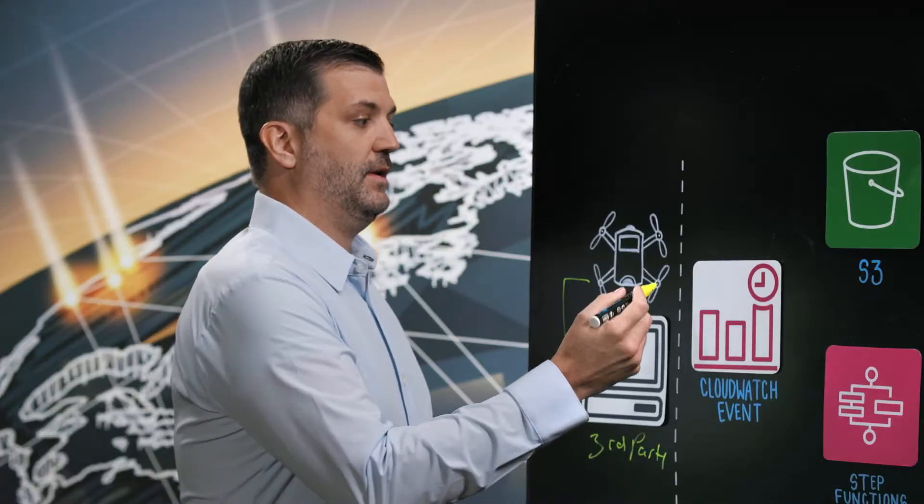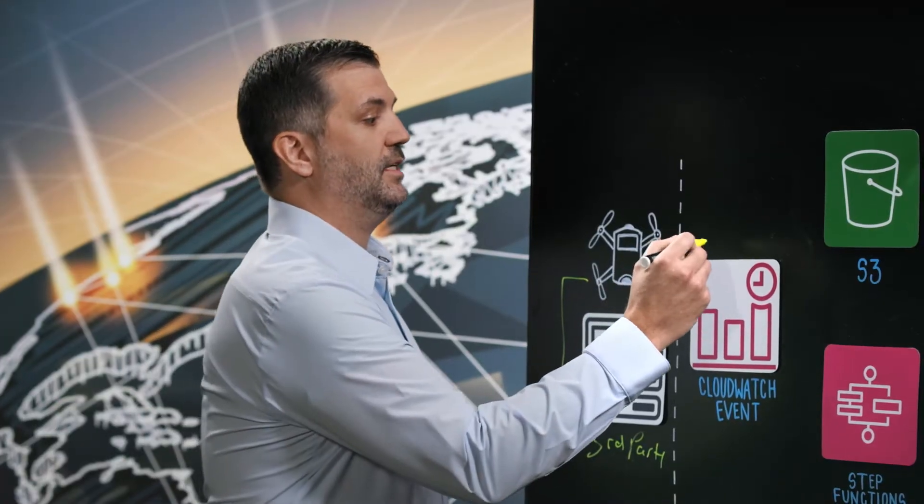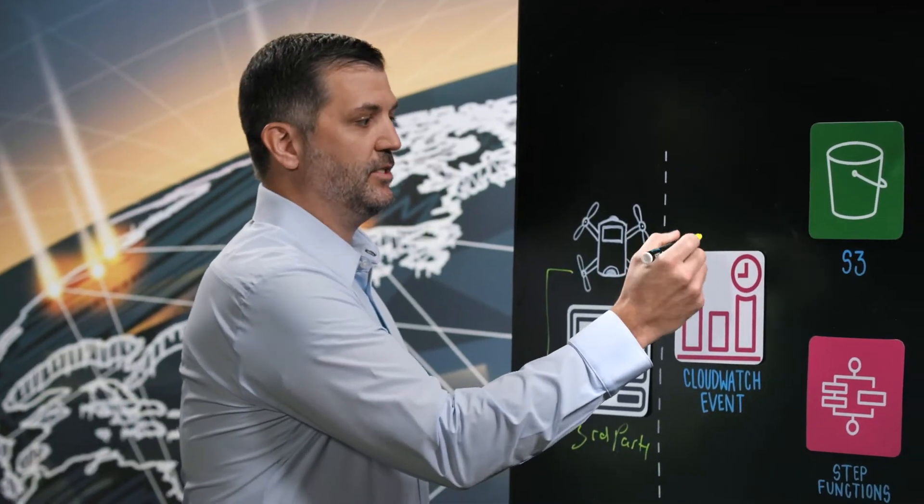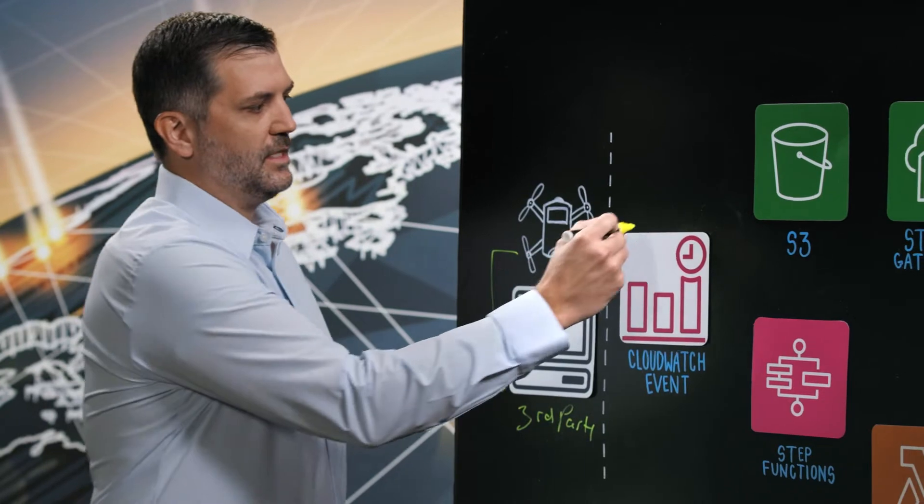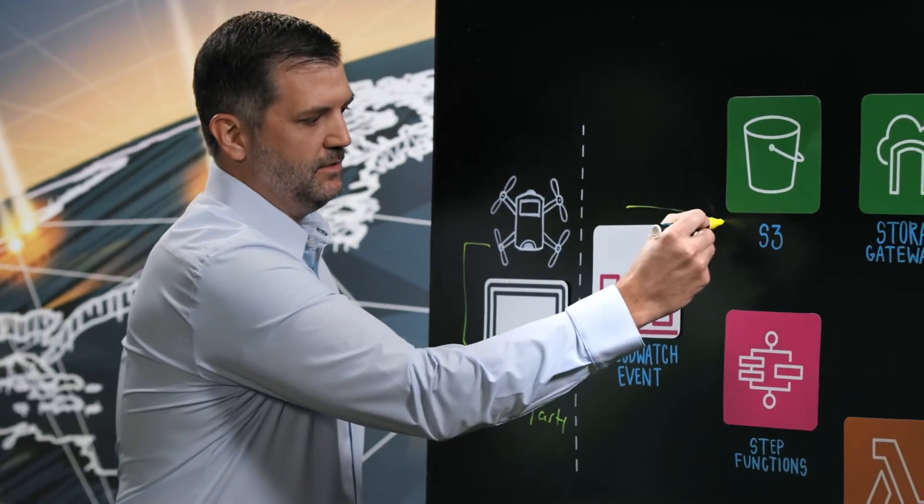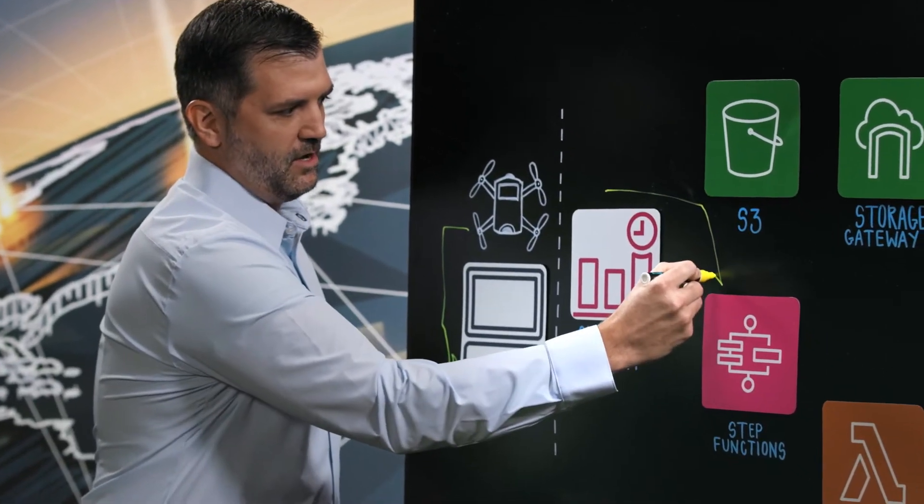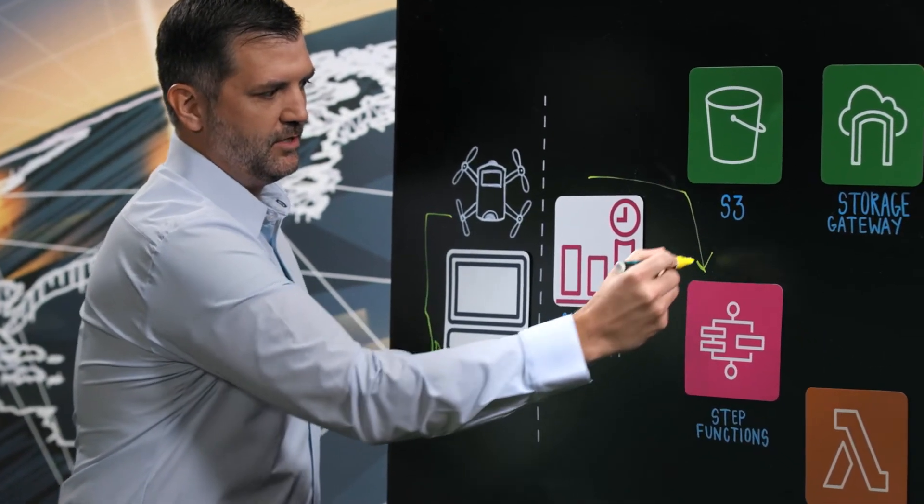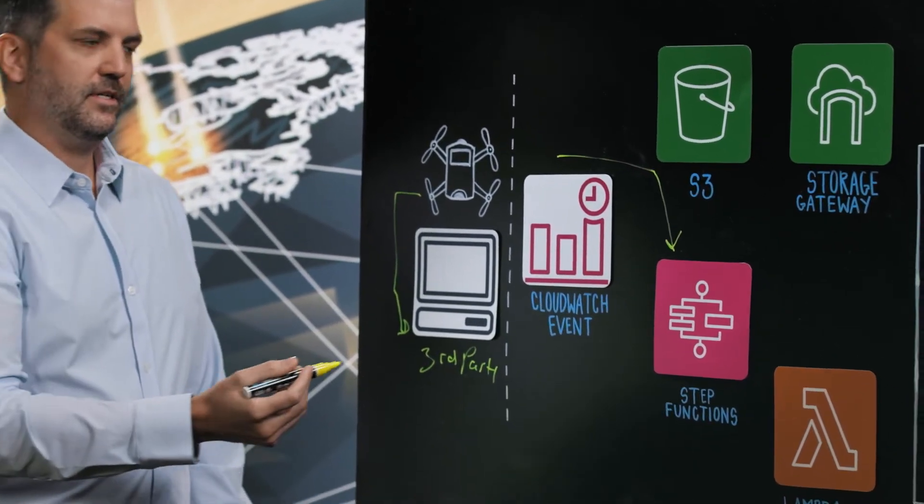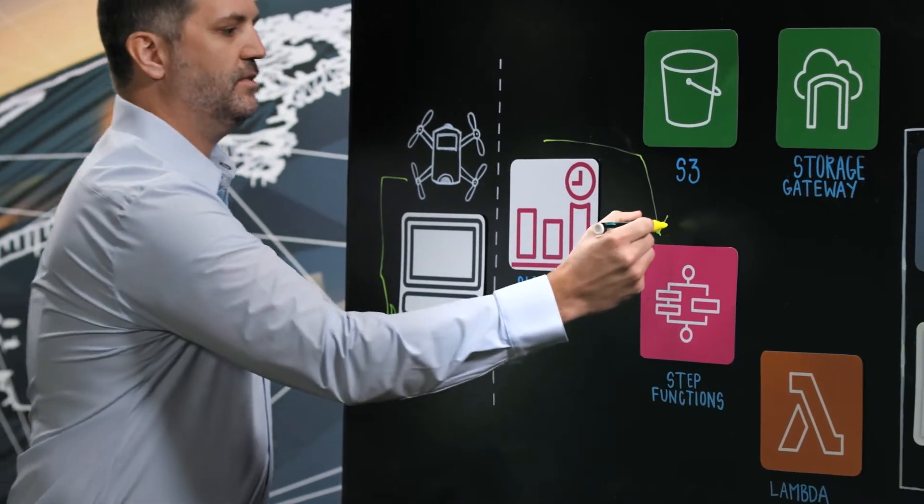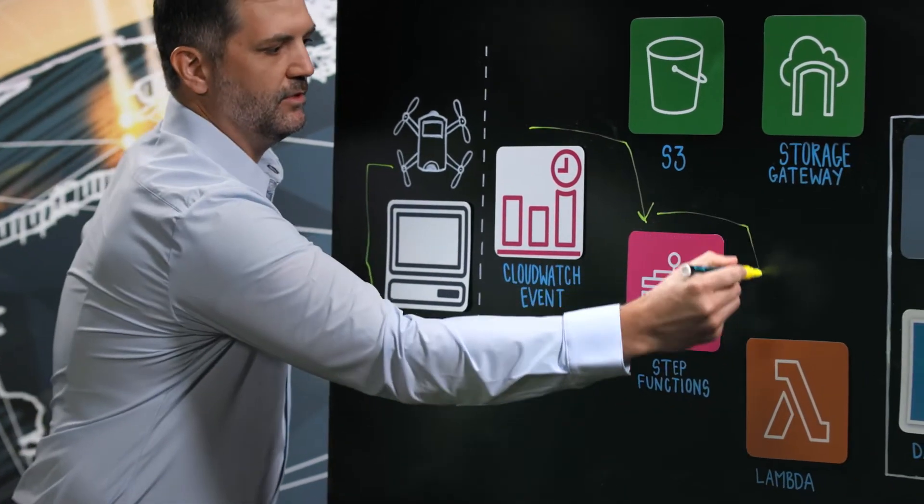So the first event that we have is actually a CloudWatch event which is running on a scheduled basis. This CloudWatch event is calling a step function and that step function consists of three separate Lambda functions.